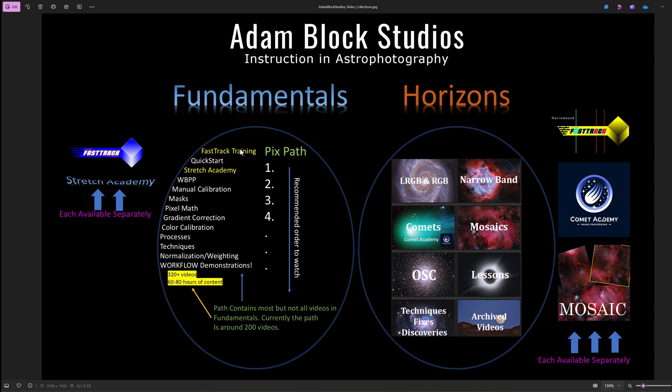The videos are grouped in various categories, but I also developed a path, a list of videos that you can follow in order so that it will make sense. You'll be building on that knowledge as you go through the videos.